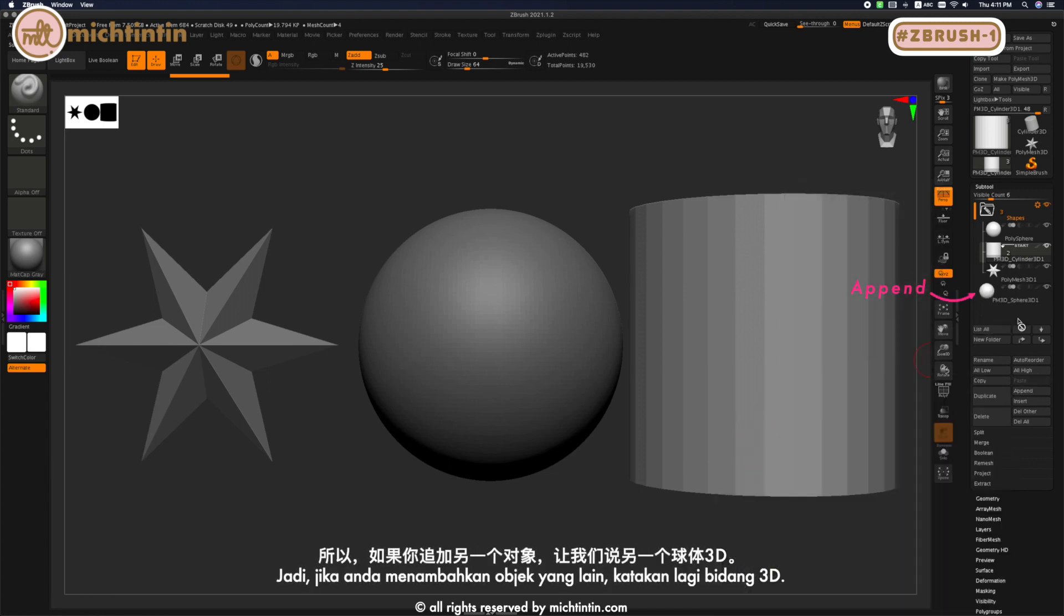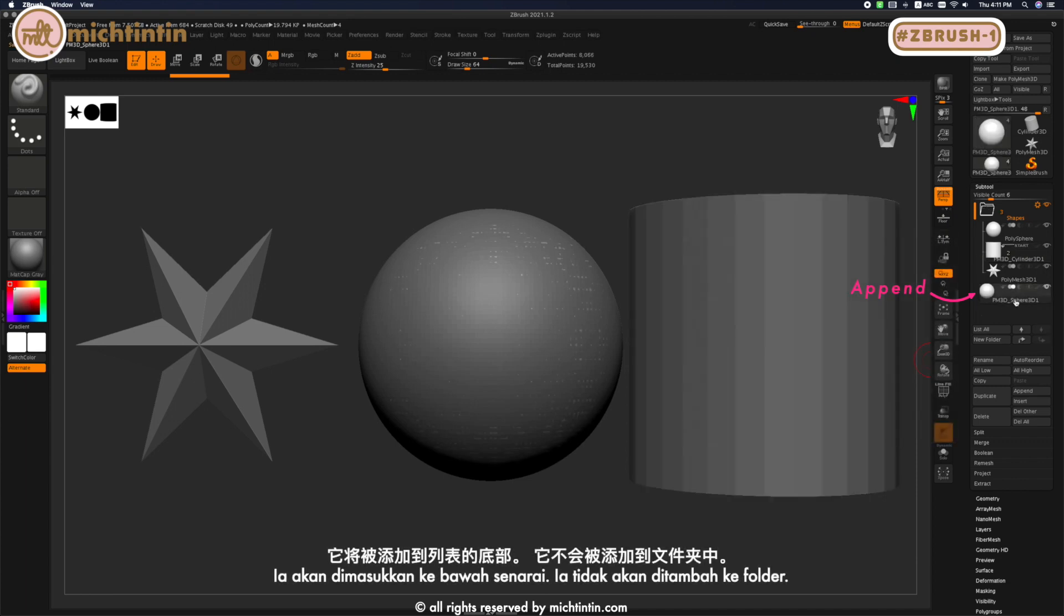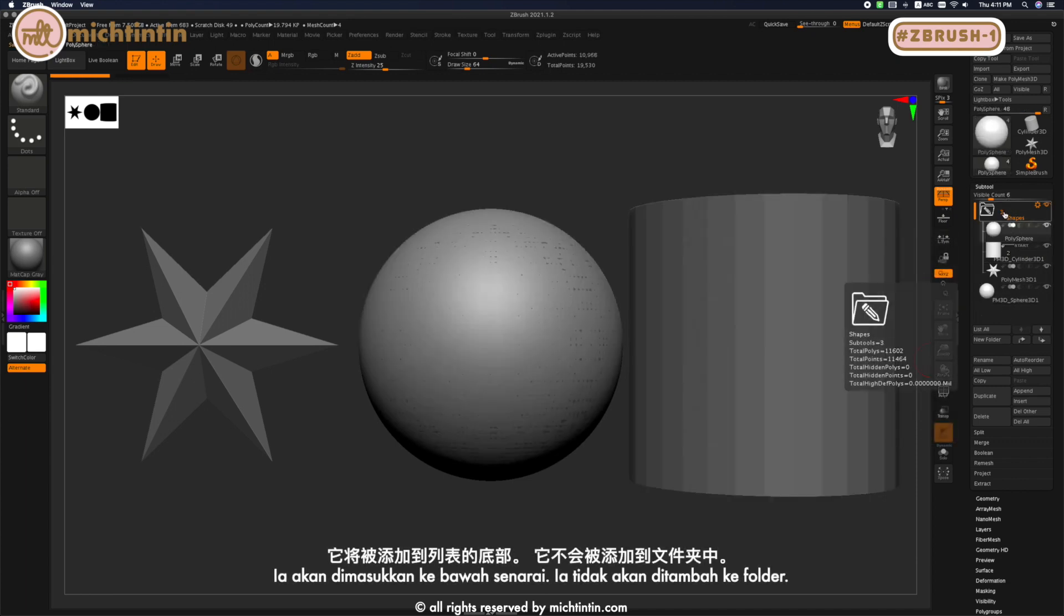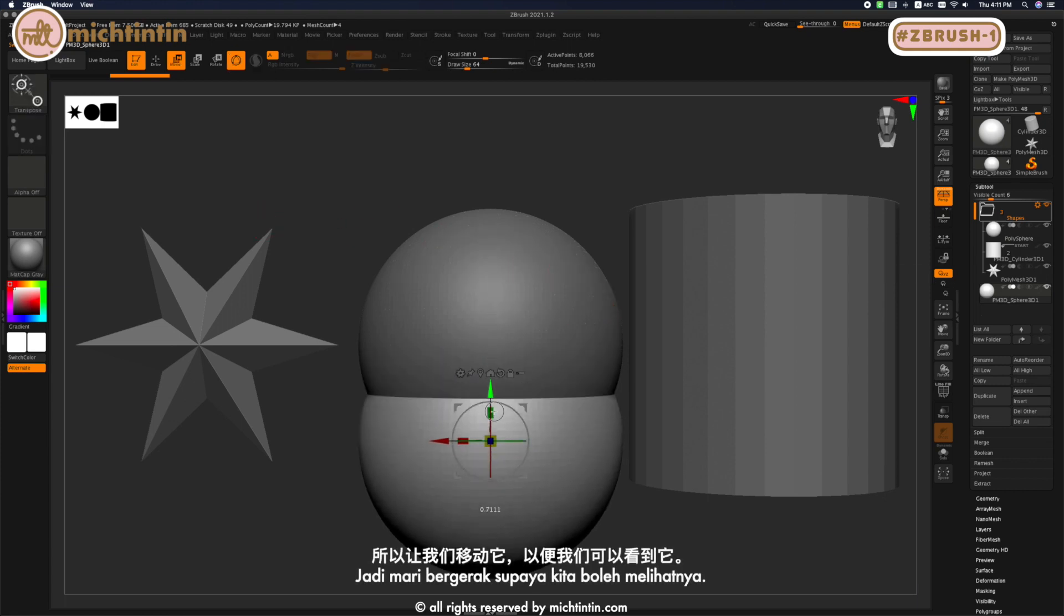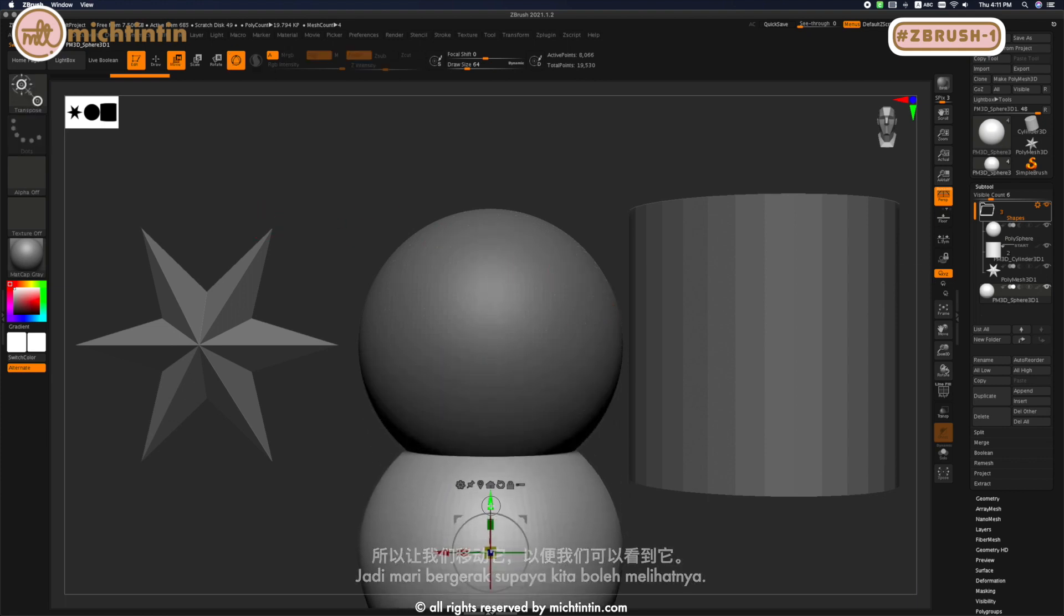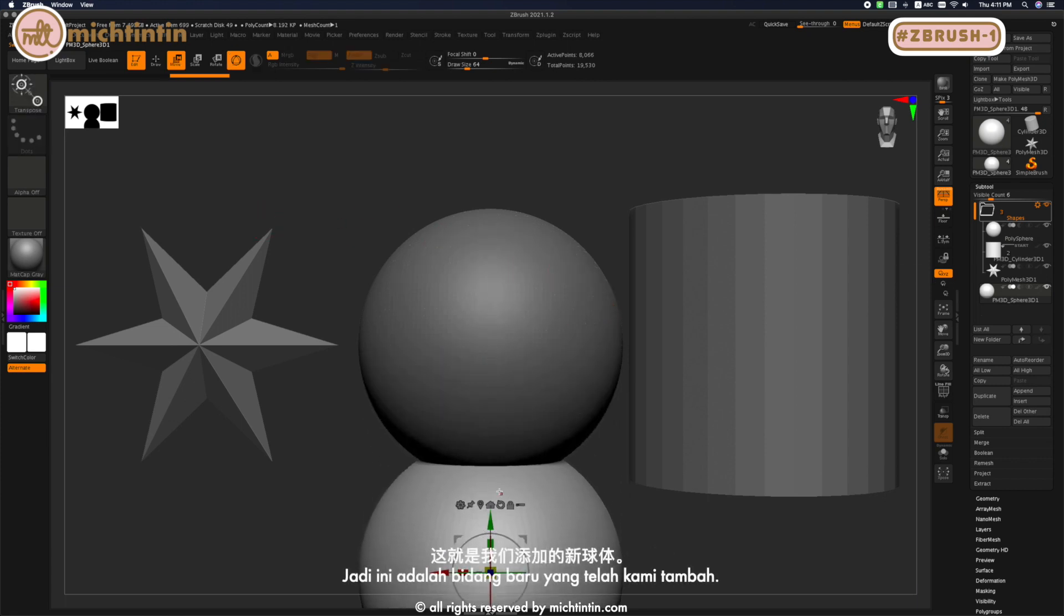If you append another object, let's say another Sphere 3D, it will be added to the bottom of the list—it won't be added into the folder. Let's move it so we can see it. This is the new sphere that we've added.